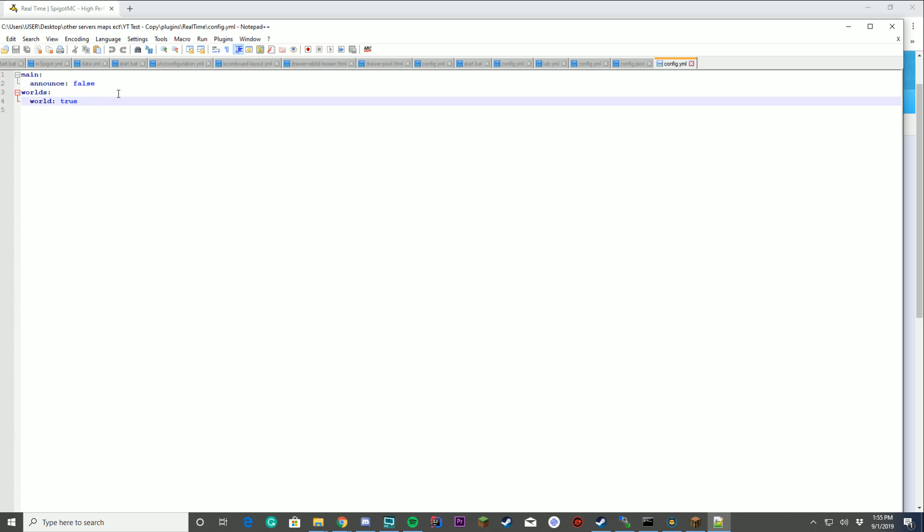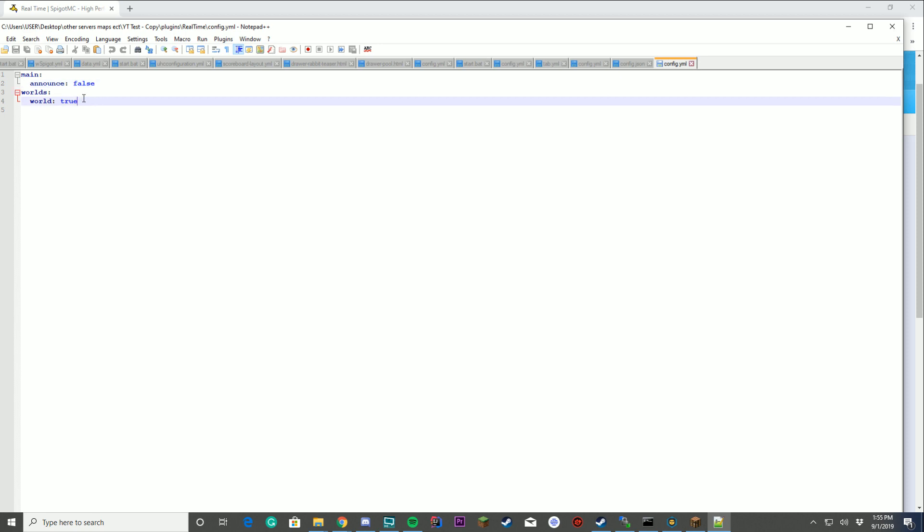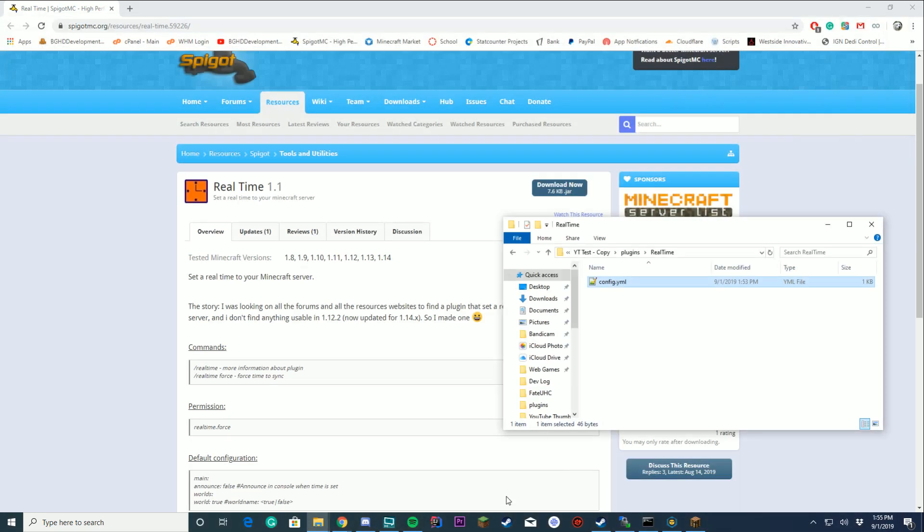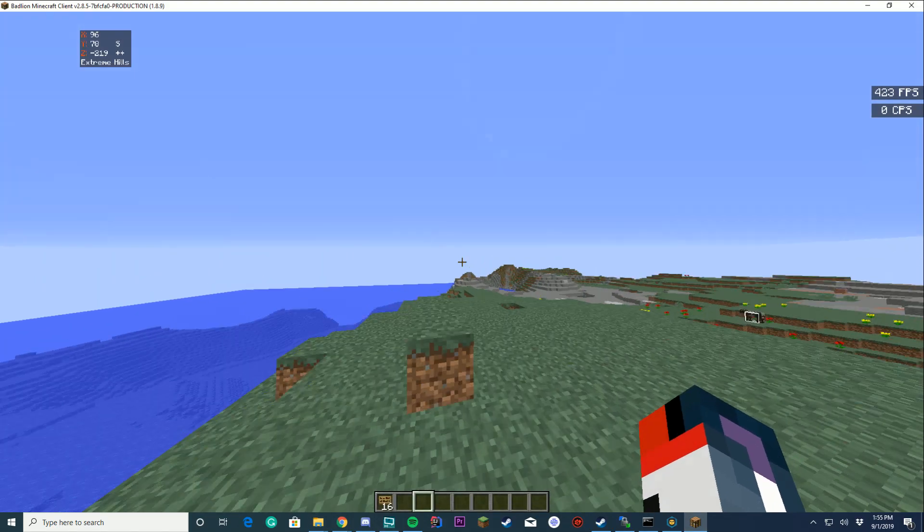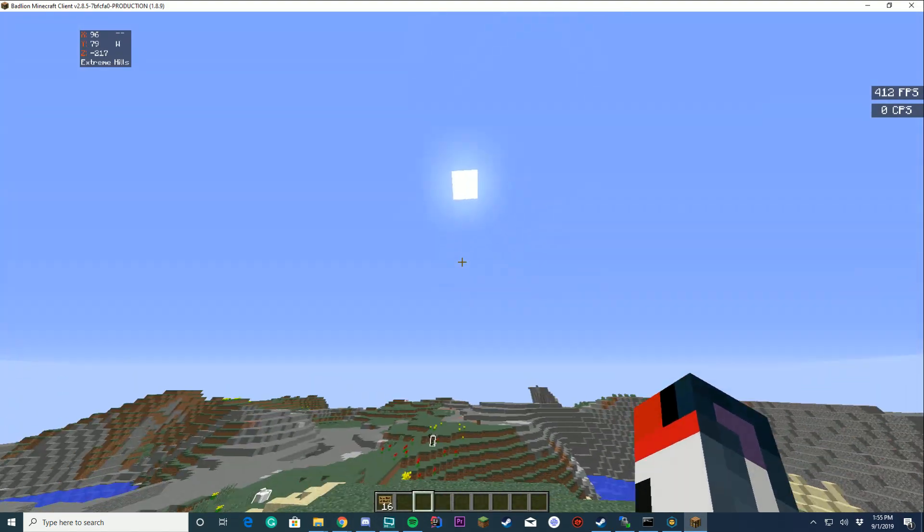If I wanted to announce it, I'm going to say true. That would announce it in the console. If I wanted to just disable the main world, which is our name of world, we could disable that here as well. Pretty easy to do.